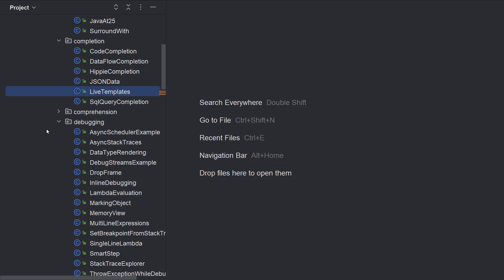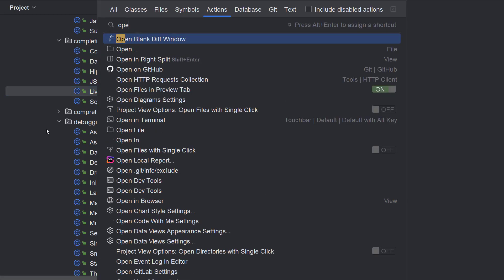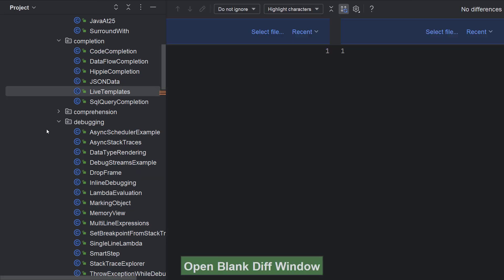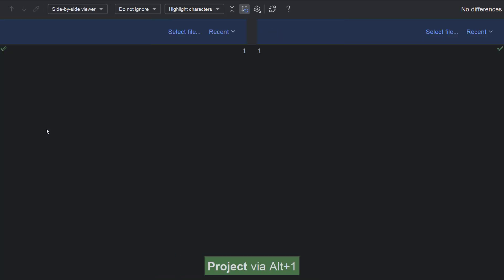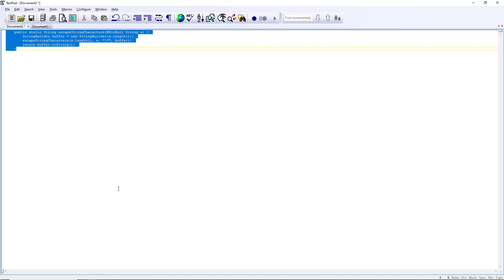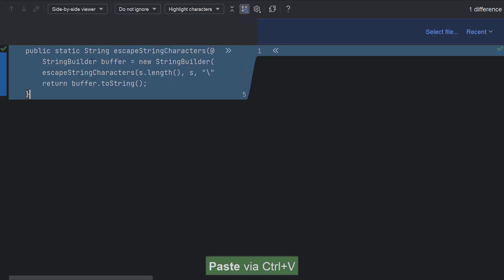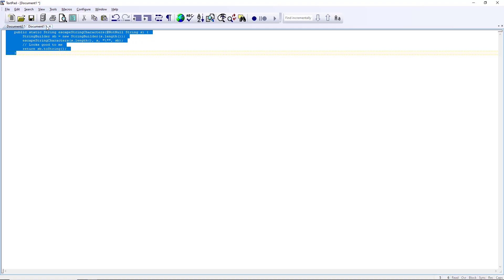The last topic in this video is about opening a blank diff viewer and comparing any sort of text. Use find action and search for open blank diff window. In the tab that opens paste two versions of any piece of code or text to see how they differ.